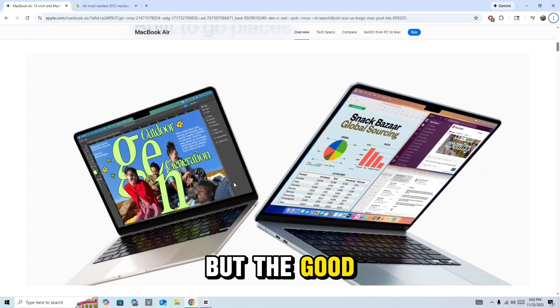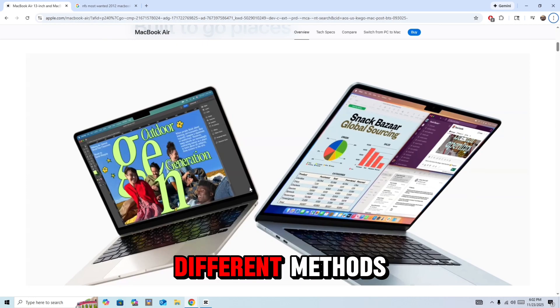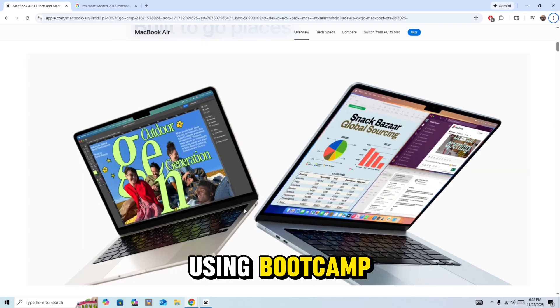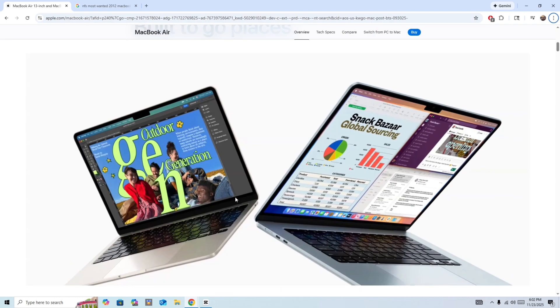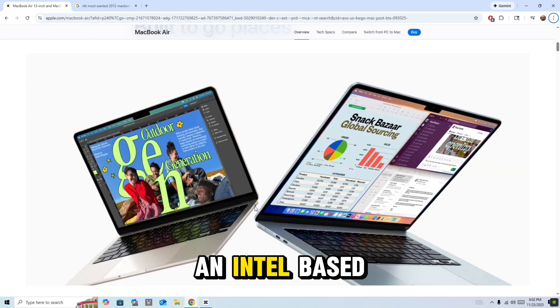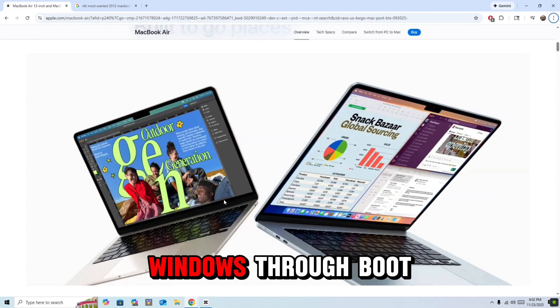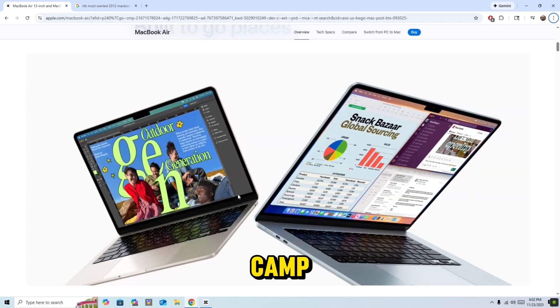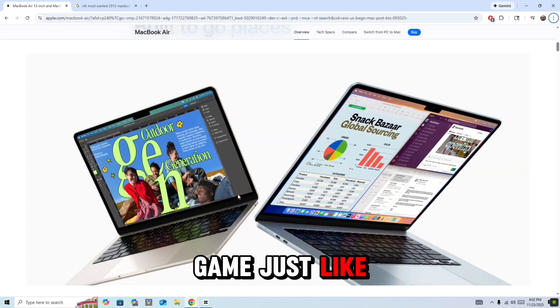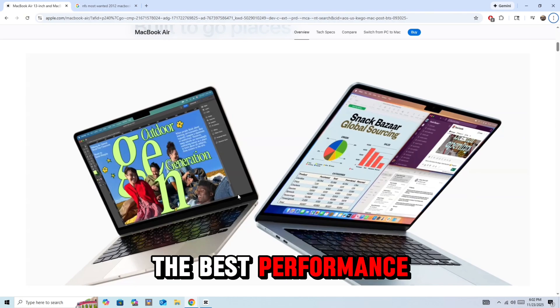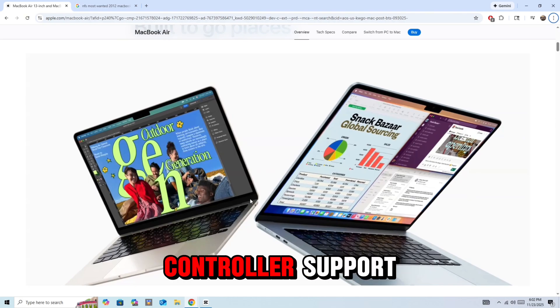The good news is you can still play on Mac using a few different methods. Option 1 is using Bootcamp. If you have an Intel-based Mac, you can download Windows through Bootcamp, then run the game just like you would on a PC. This gives you the best performance and full controller support.